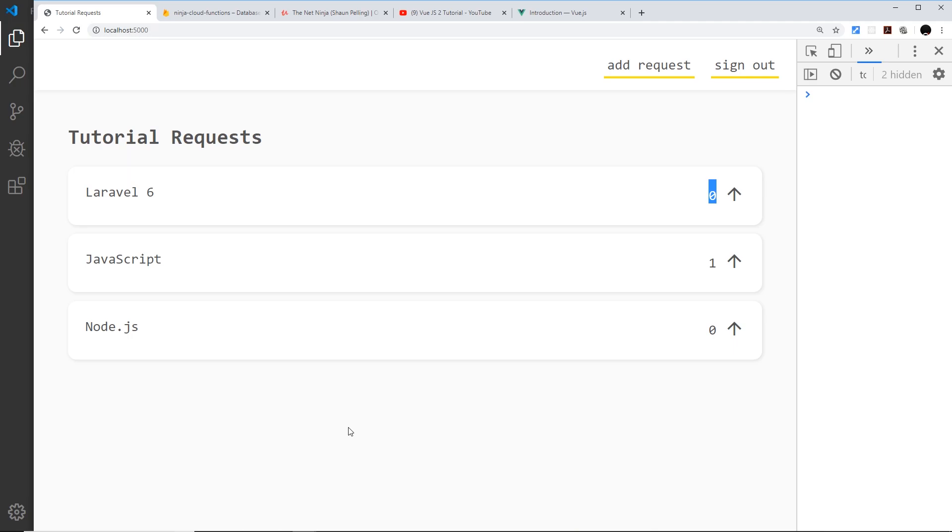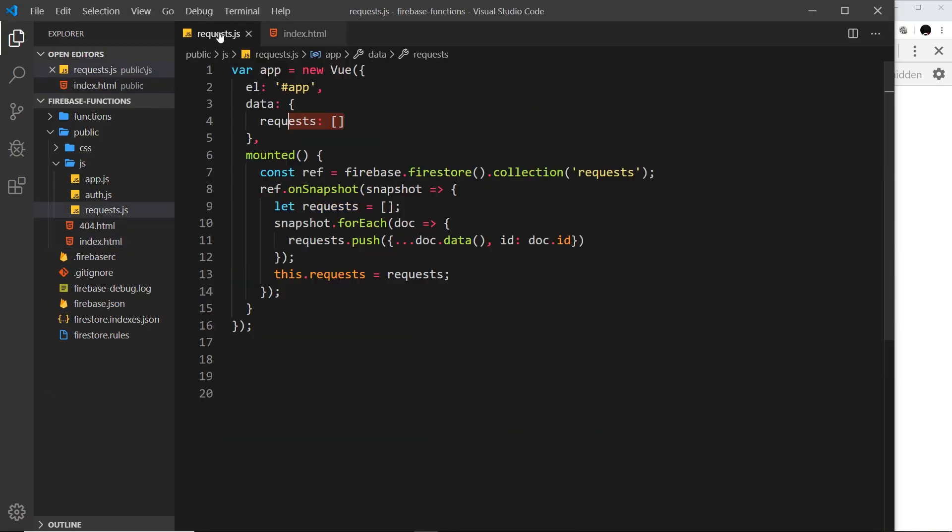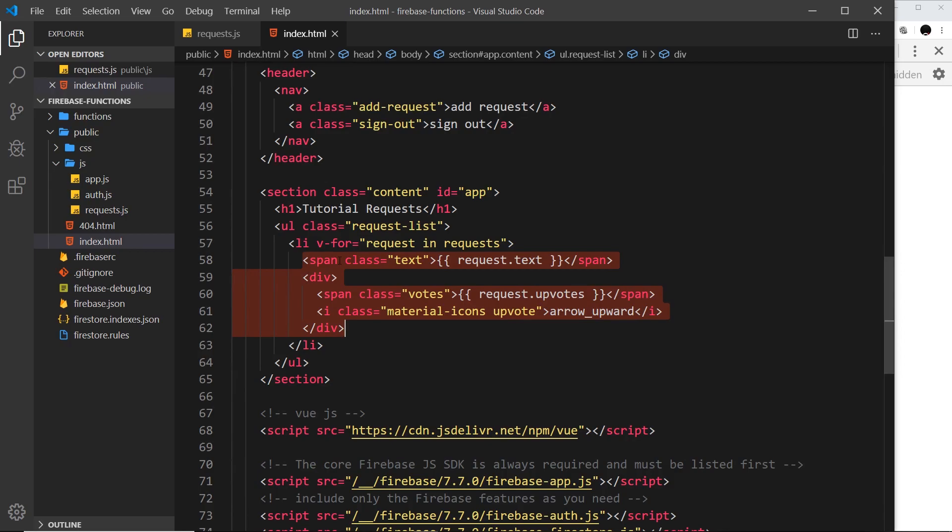That's everything pretty much working now when it comes to outputting the data to the front end, and that was really easy using a simple Vue.js instance right here to do so.